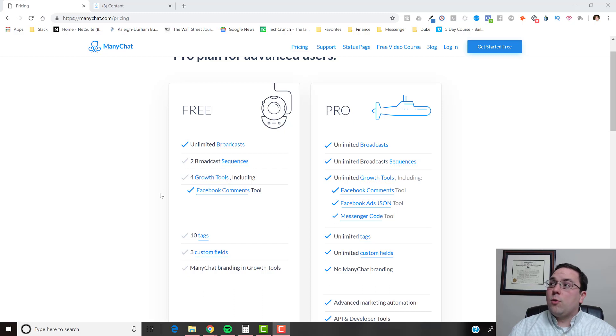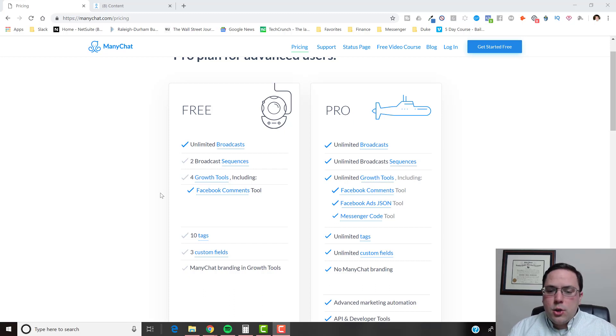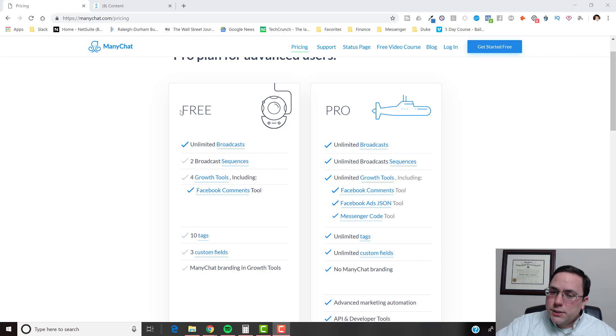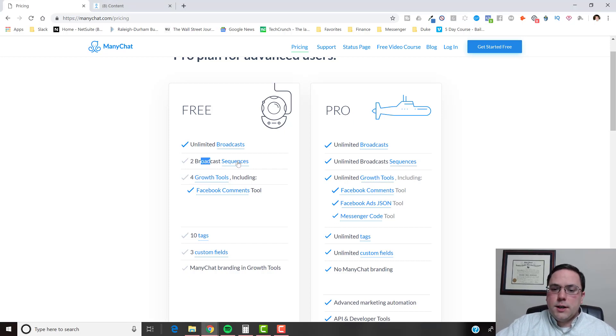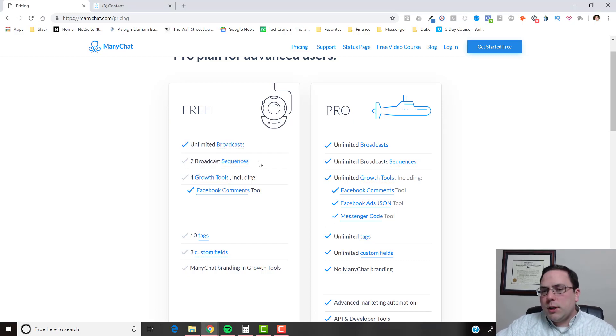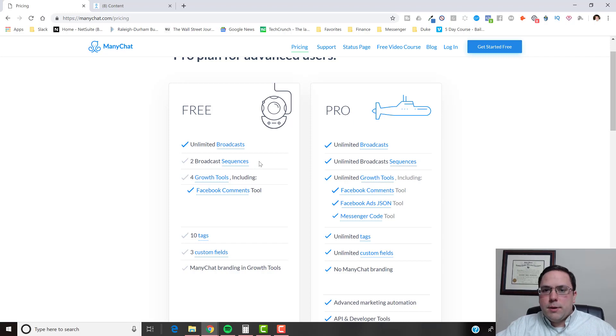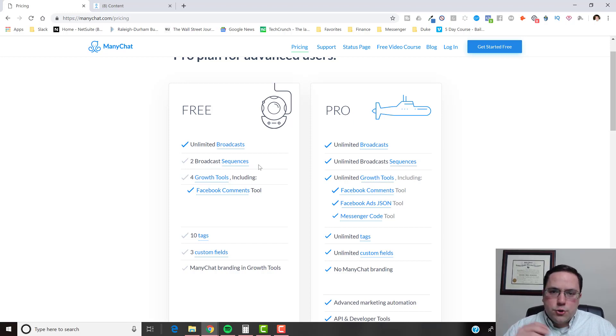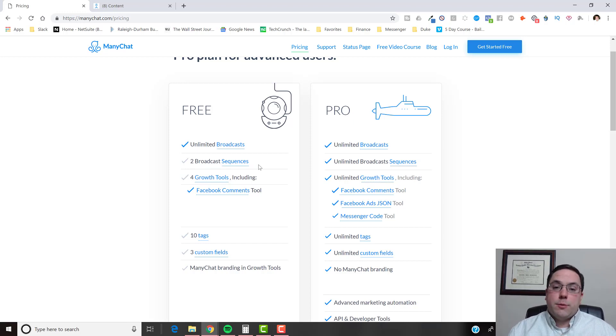The free account. You can also only do two sequences, broadcast sequences, but that's not really that critical because you can just set it up as one sequence, your drip campaign. You can think of a sequence as a drip campaign.